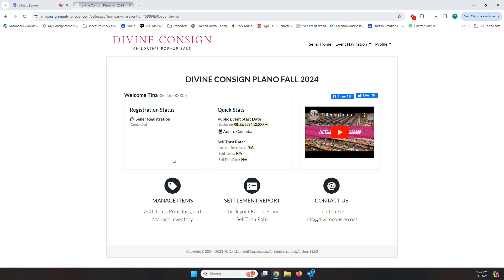This first box here shows your registration status and if it says here that you're not verified, make sure and go back to your email and click on the verification link so that you can get your email verified and start entering your items. This middle box will have the public event start date that doesn't really make any difference to you, so just ignore that.